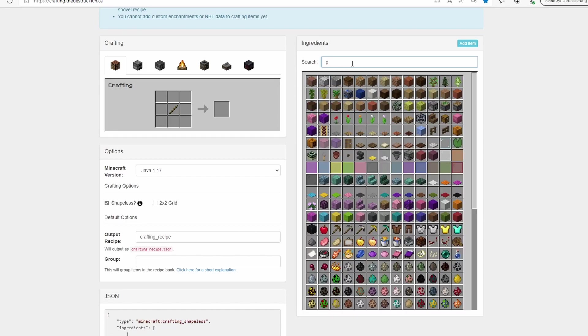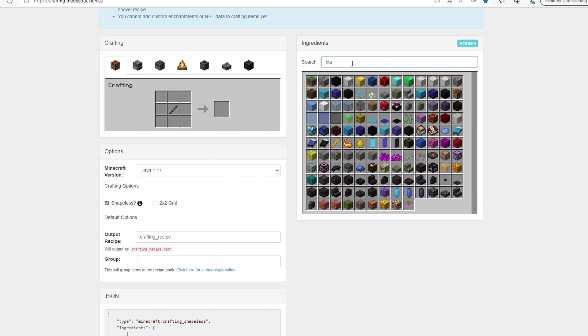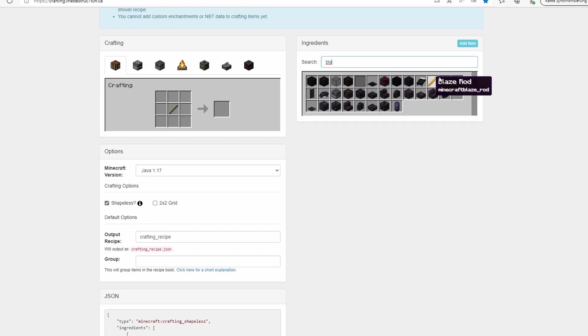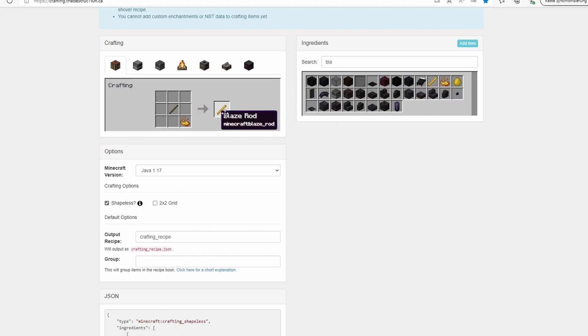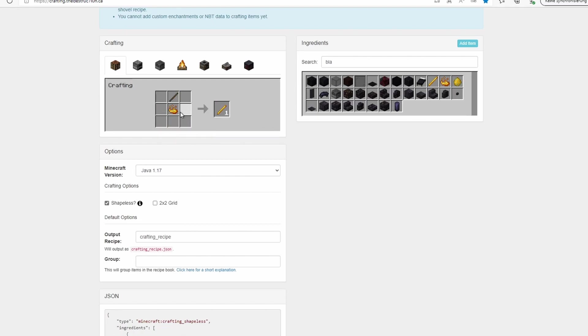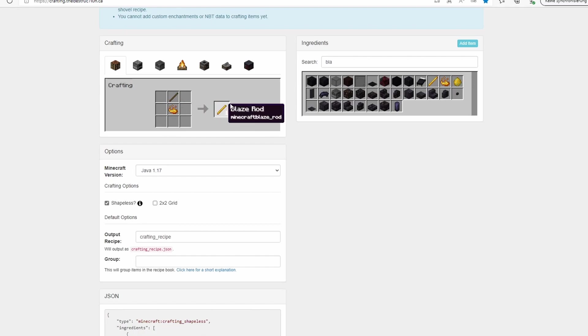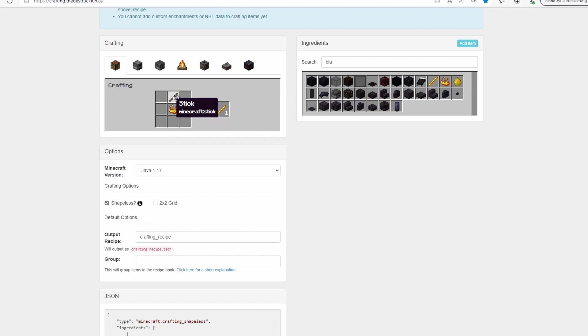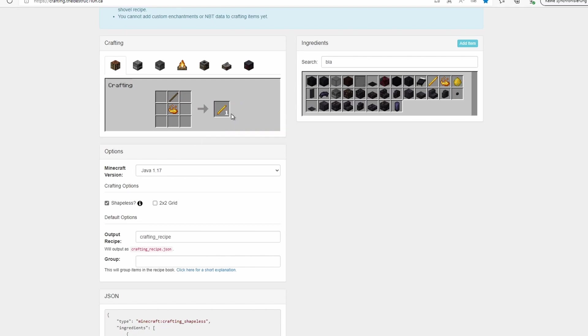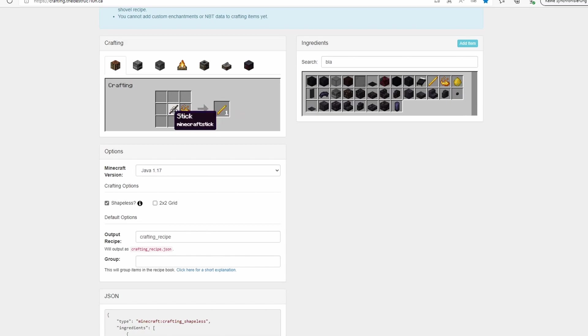We can use shapeless if you want it for maybe a stick, stick, blaze powder and a blaze powder, and we want this to get ourselves a blaze rod. Now if we take shapeless, it doesn't matter where you place any of these items, it will always create a blaze rod. This can cause an issue if you use maybe two sticks and one iron ingot and you select shapeless. It could get in the way with the iron shovel crafting recipe, so keep this in mind.